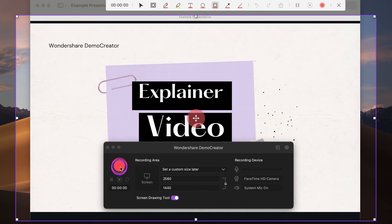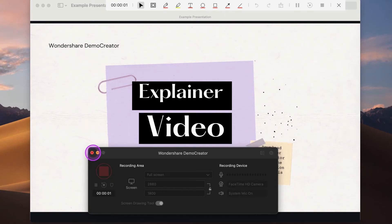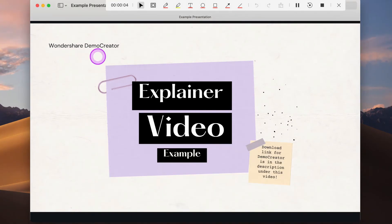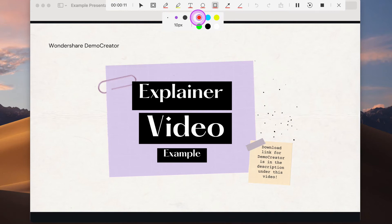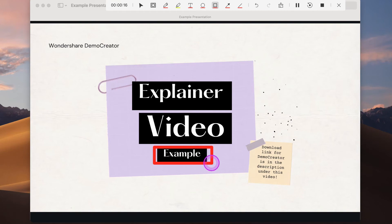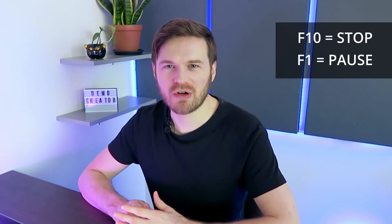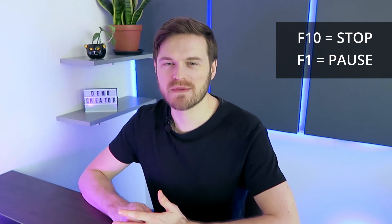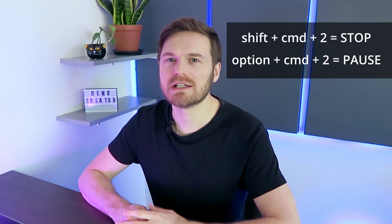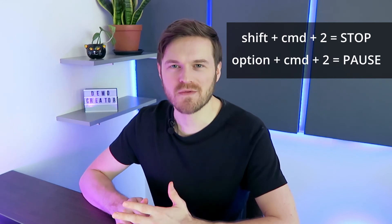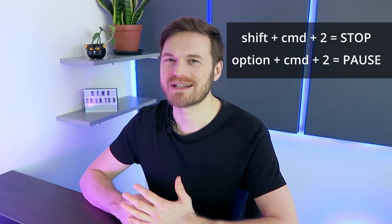After that, you can go to your system screen and click the red round recording button to start recording. You can use the screen drawing tool in Demo Creator to annotate your product on screen and show exactly what your product or service does. During the recording process, explain your product as clearly as possible — tell the user what it is and solve the user's problems in detail. After the recording is finished, you can press F10 to stop the recording or F1 to pause and resume if you're using a Windows computer. If you're a Mac user, you can press Shift-Command-2 to end the recording or Option-Command-2 to pause and resume.